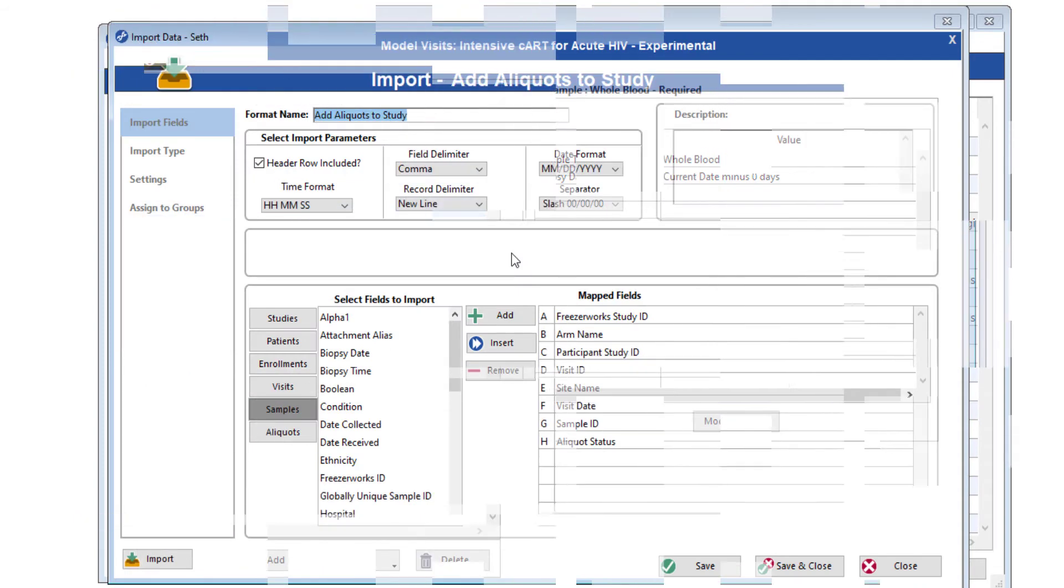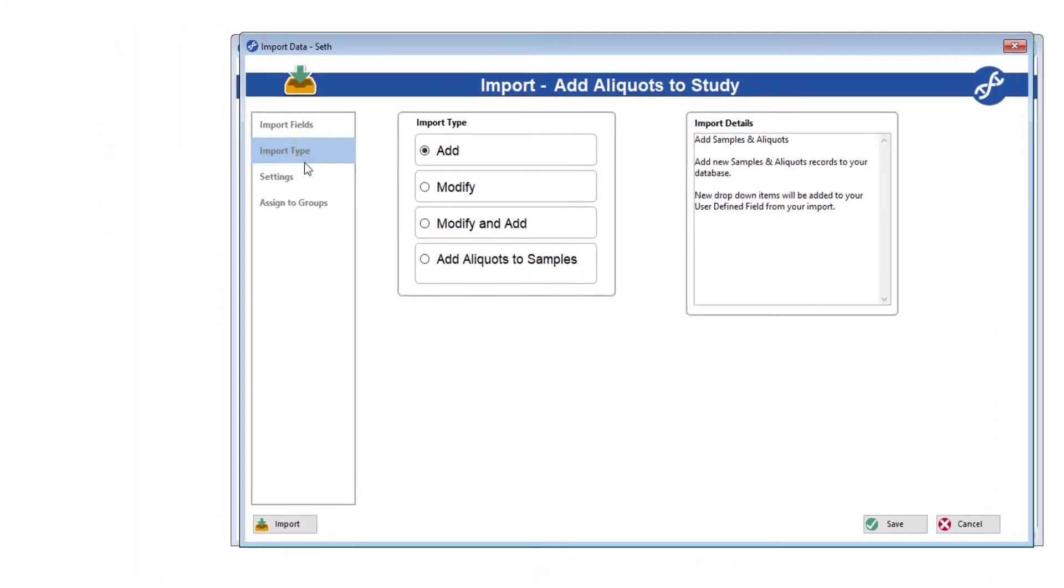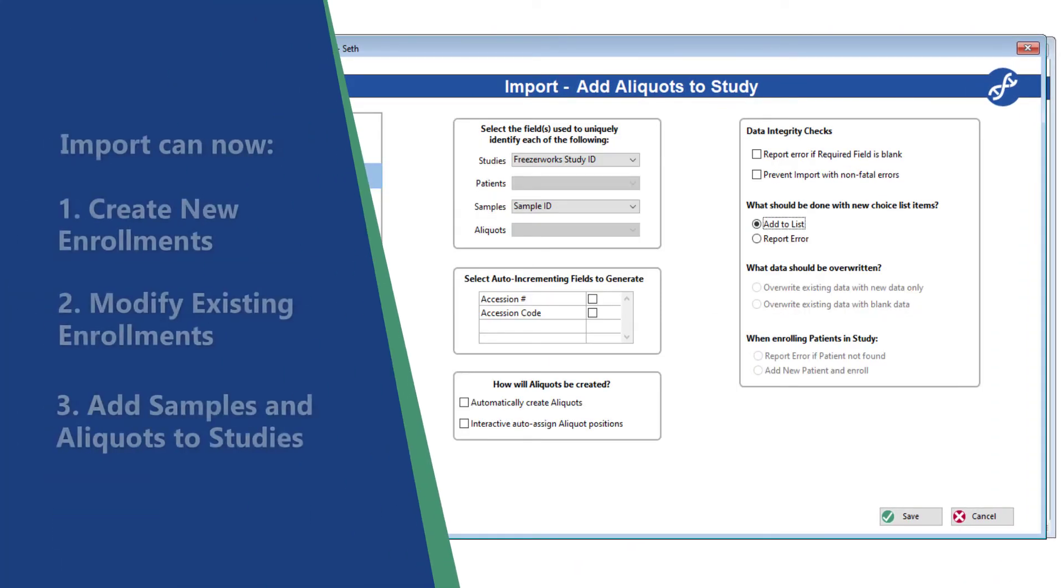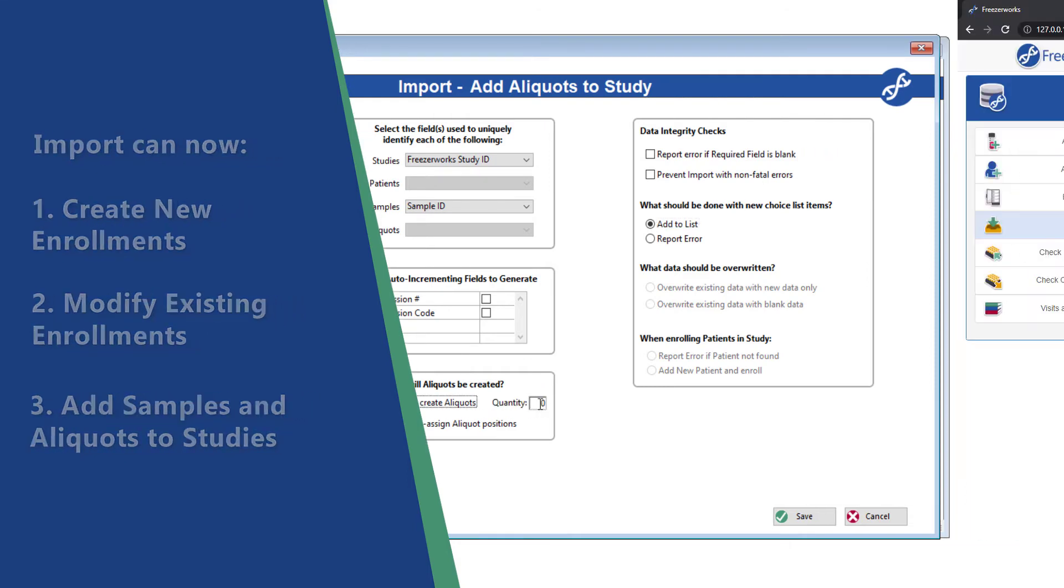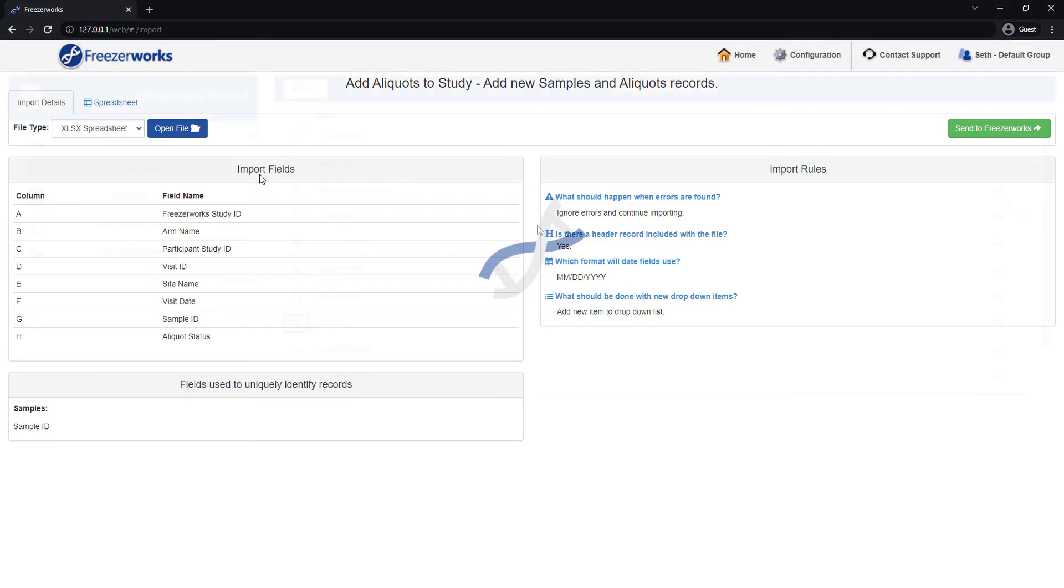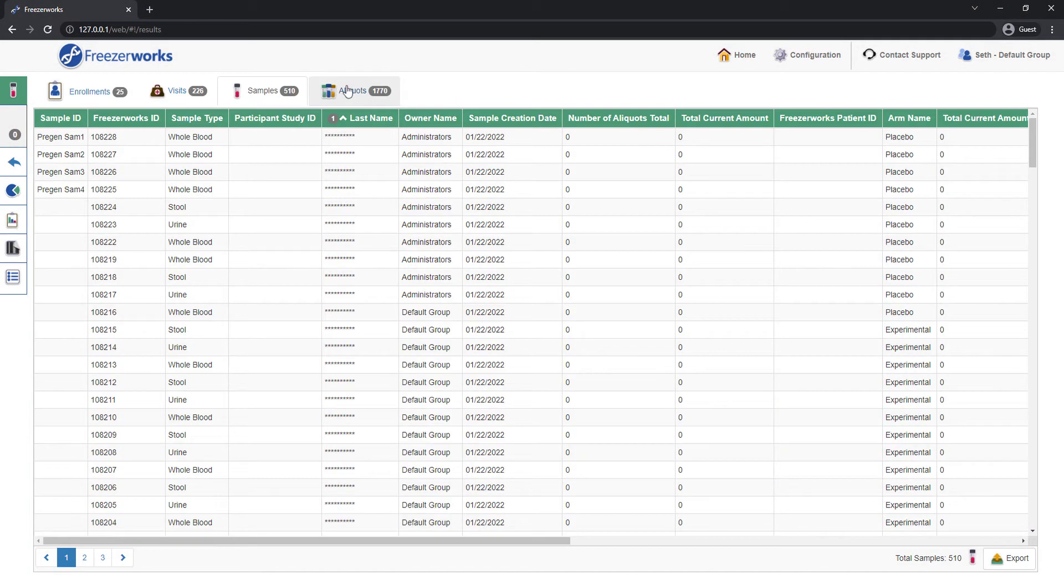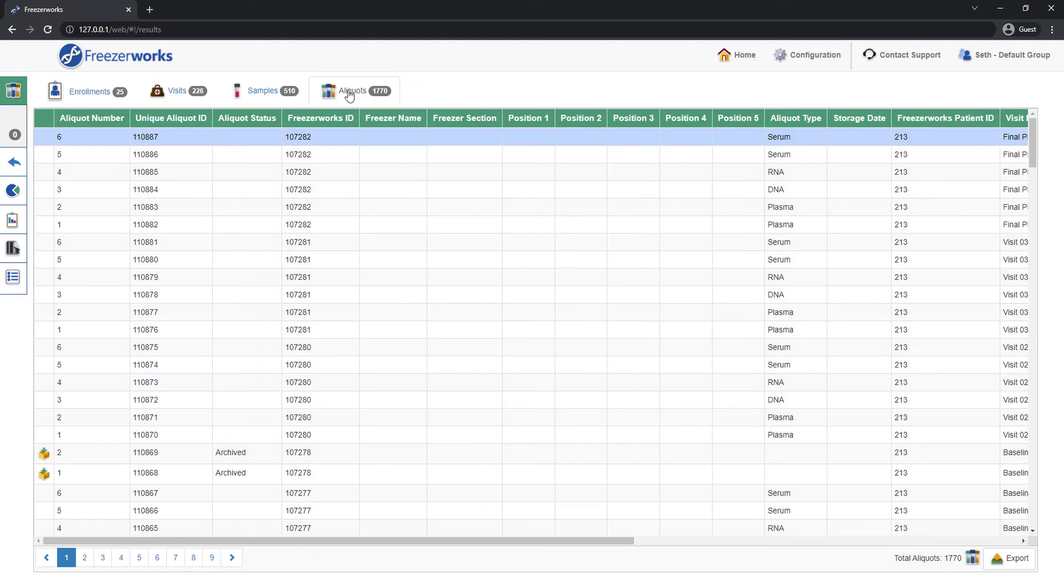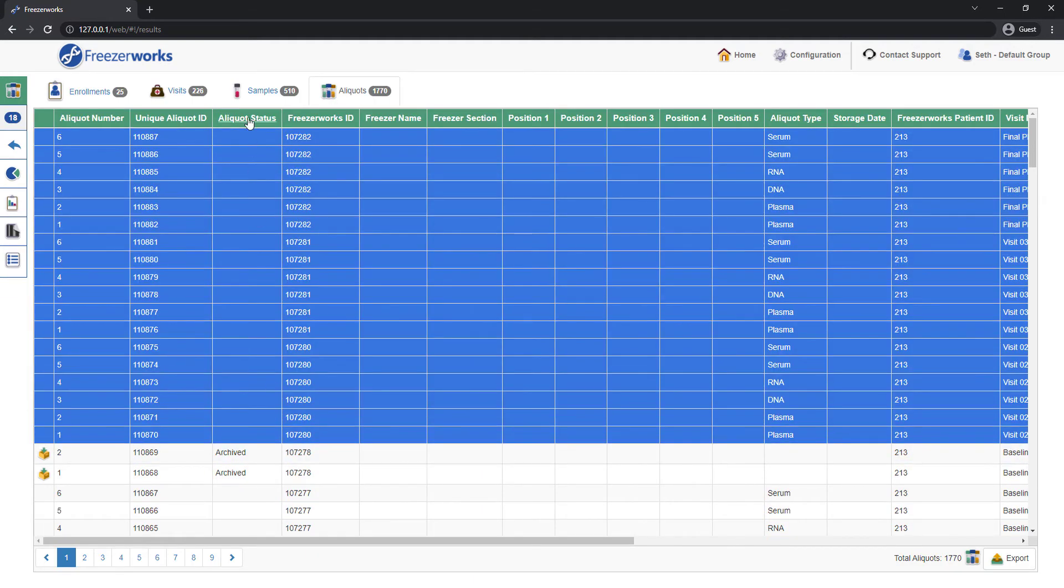Lastly, our powerful import tool can now be utilized for large-scale study management work, including creating and modifying enrollments and adding samples to studies. The updates to import and the additions of enrollments and kit management can all be found in the web as well as the desktop client. But study configuration and modeling visits are still exclusive to the desktop.